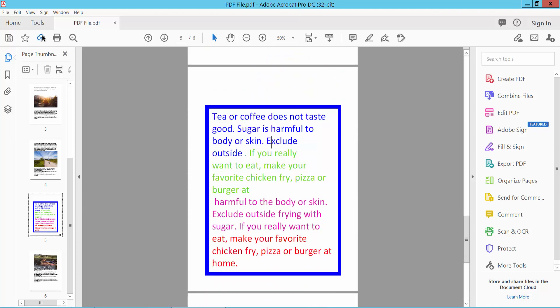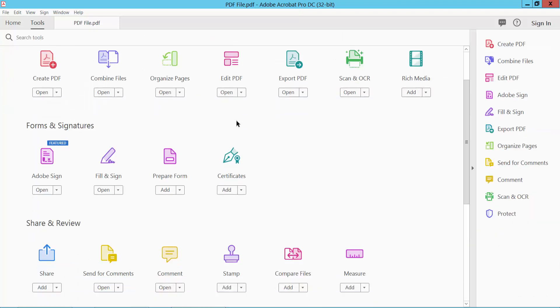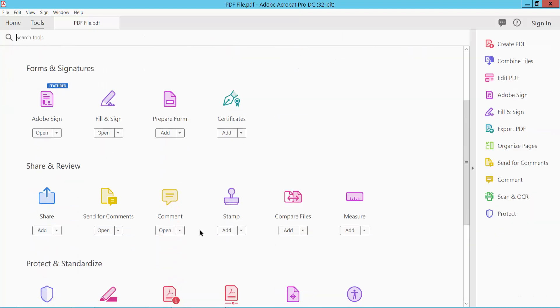Select the Tools option and scroll down. Here we will find the Comment option. Select it.